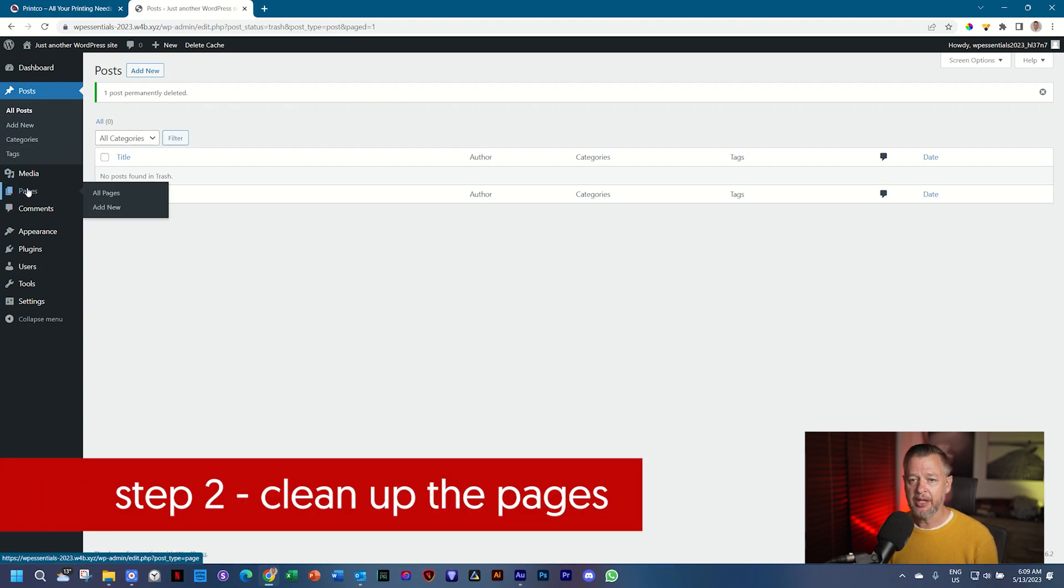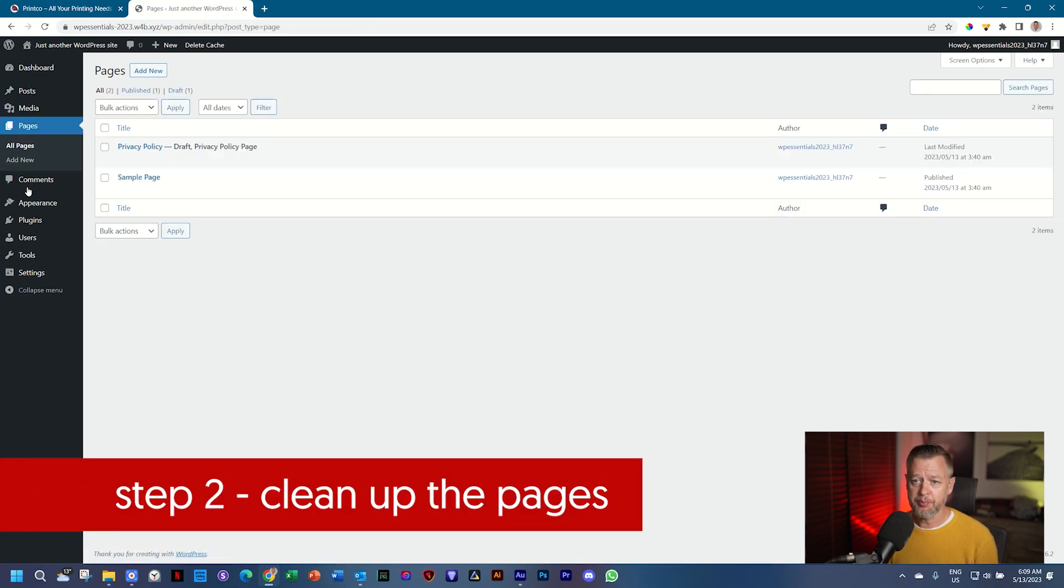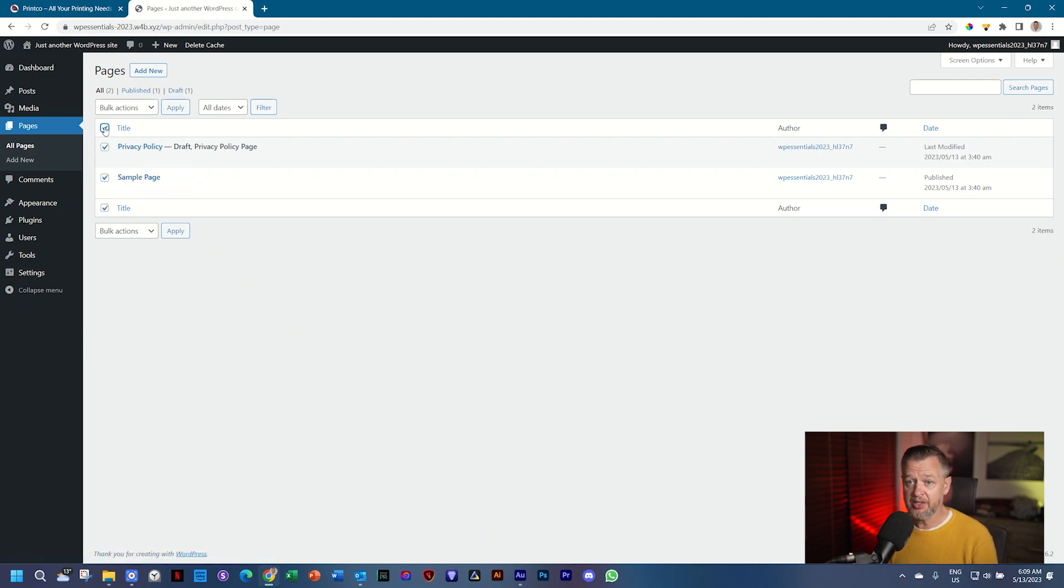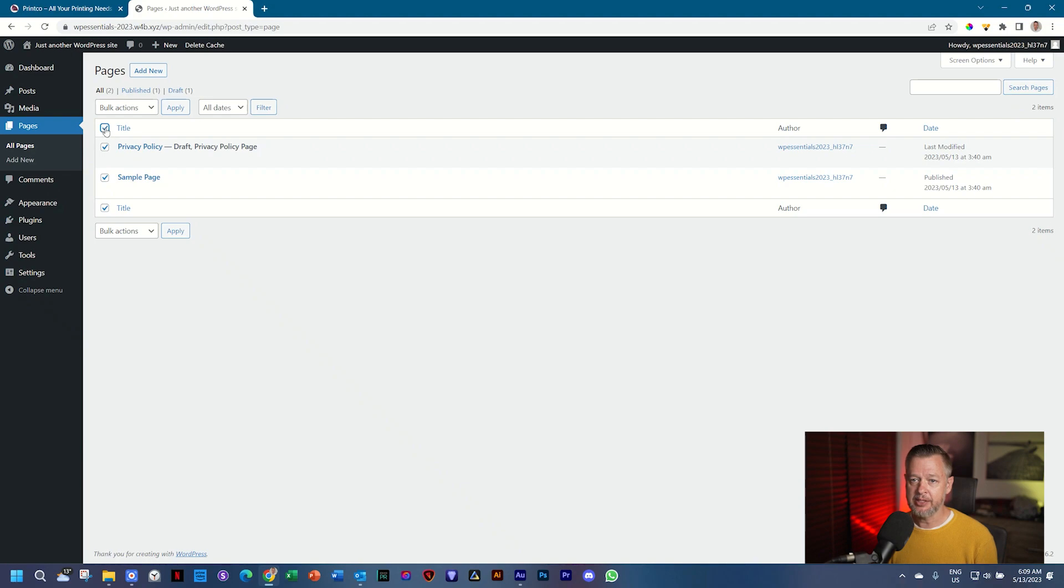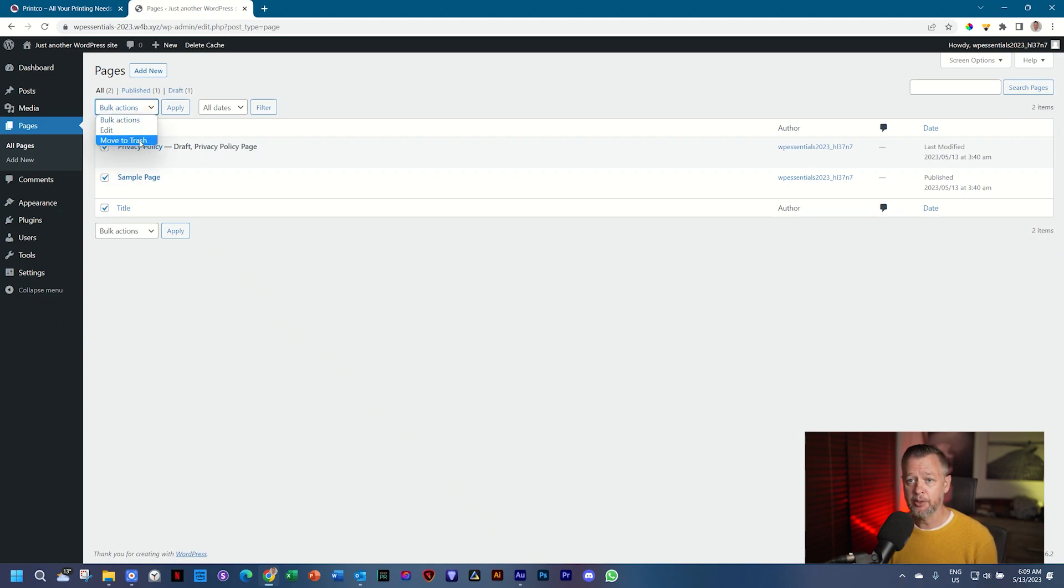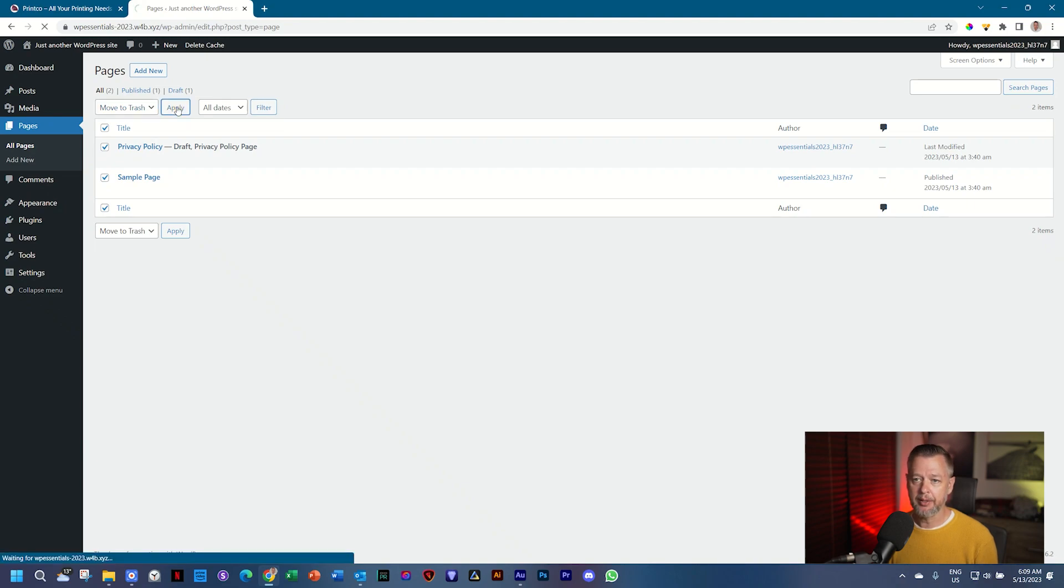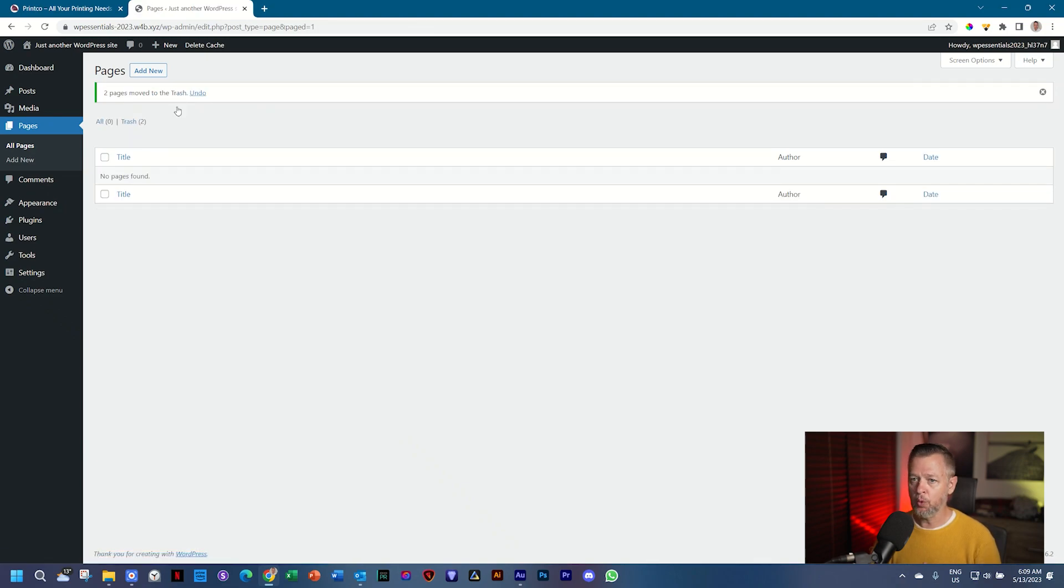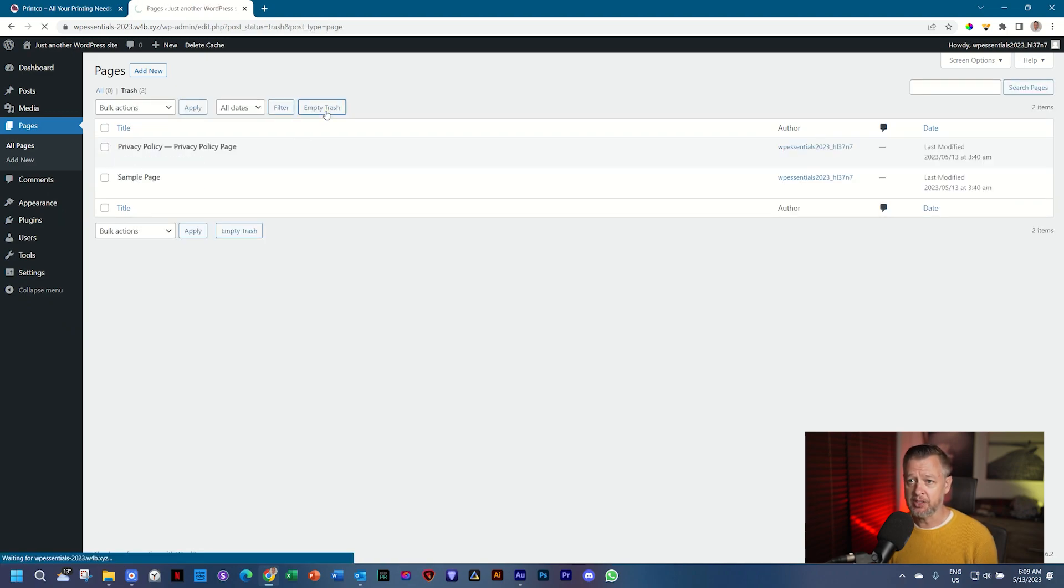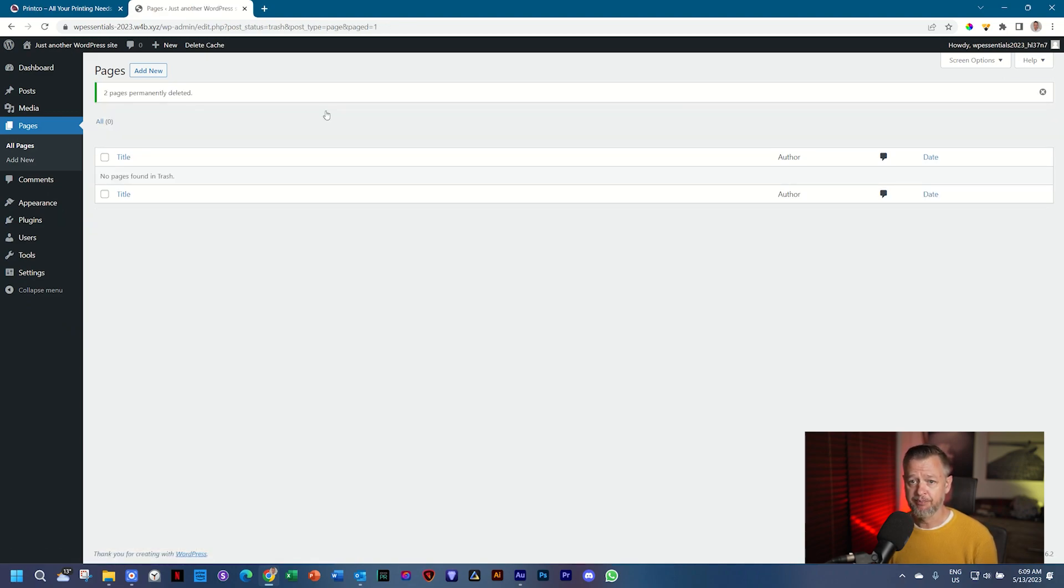The next one is the pages. If you go to pages, WordPress loads two pages. We're going to take them away as well. This time, I will bulk select them by clicking here in the checkbox at the top, selects all of them, then you go to bulk actions, and from the drop-down menu, you select move to trash. Same procedure, click apply. It's going to put all in the bin, and then when you click on trash, you will see the two are here, and again, we're going to empty trash.